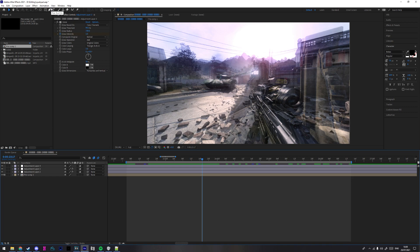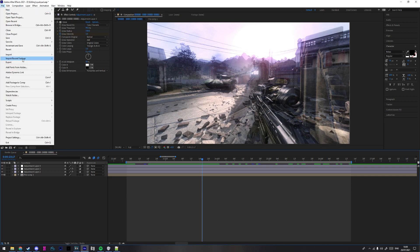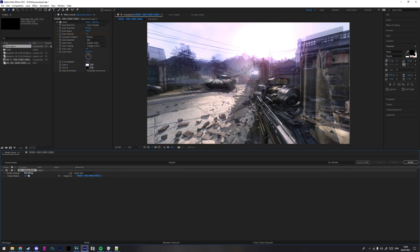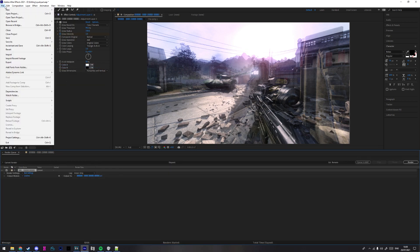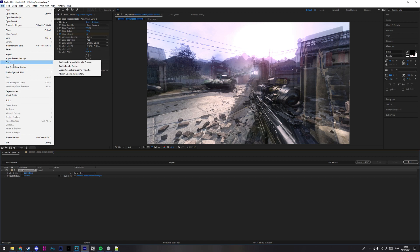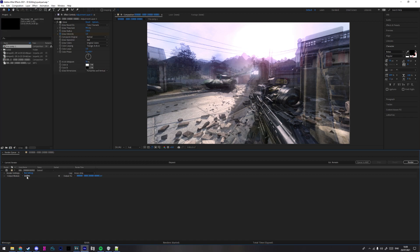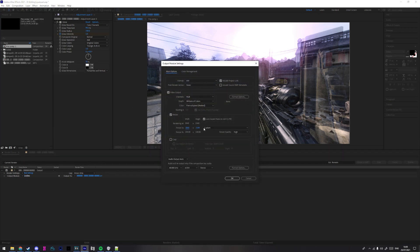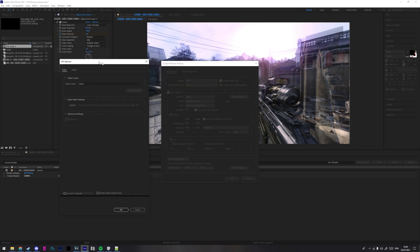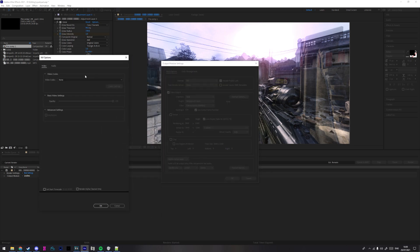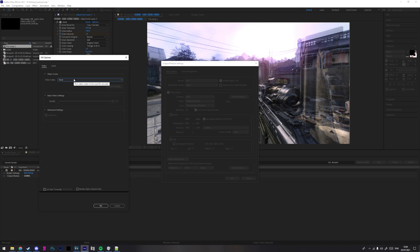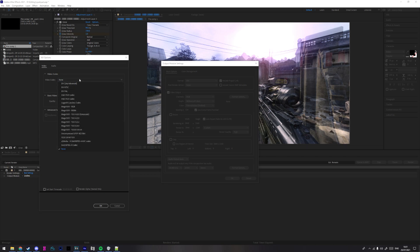So I'll do the VDub way first. Here, press Export, Add to Render Queue. And then Output Module. Here, don't need to resize because it's already 4K. Then make sure it's on AVI.